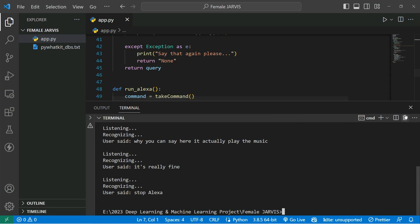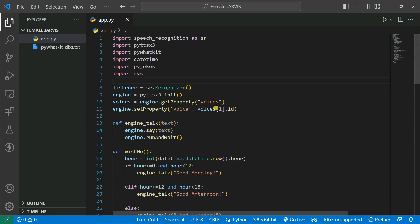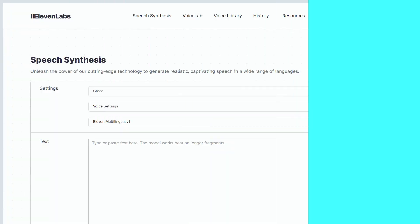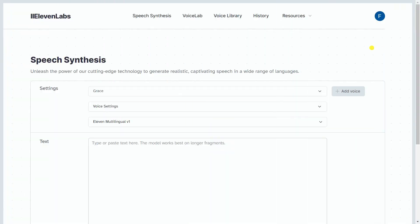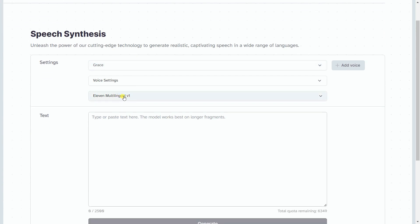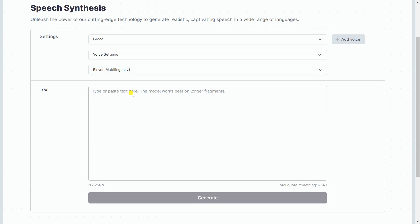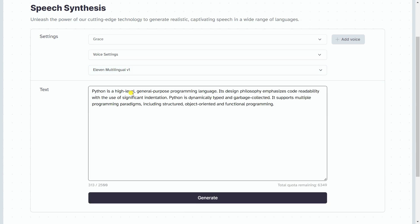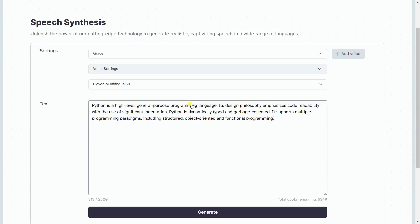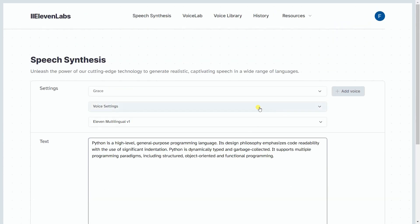So now the main part is coming up — how can we convert this machine type of voice to a realistic type of voice. For that, we're going to use an API from ElevenLabs. Let's go on the browser. This is the website called ElevenLabs — you just need to go here and create an account, because using this we are going to generate this kind of realistic voice. You can also see how can we use this API in our program.